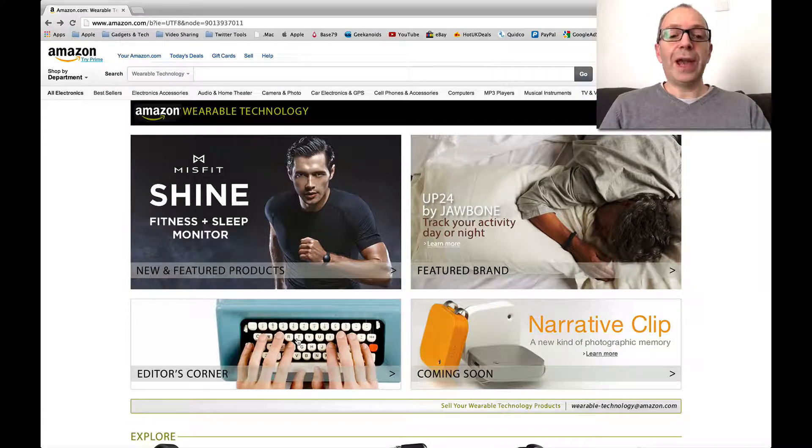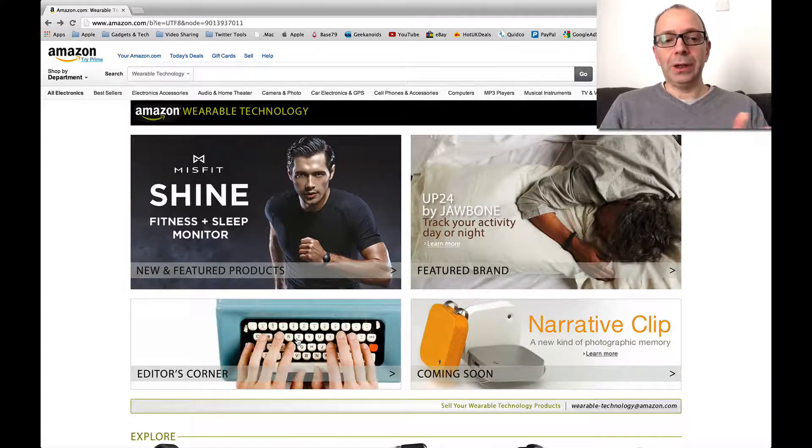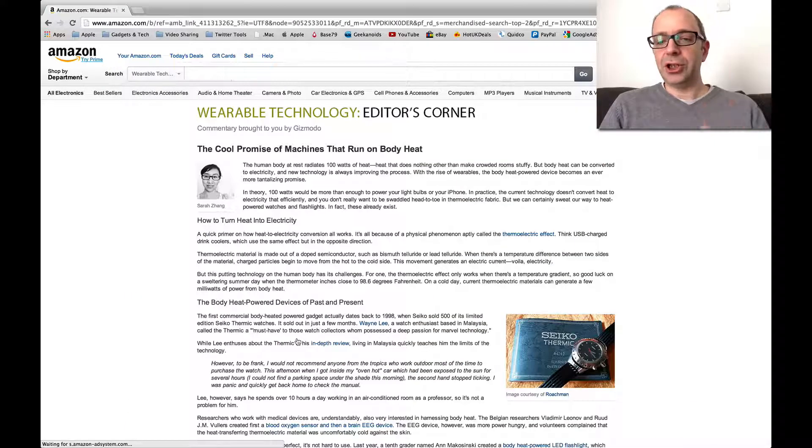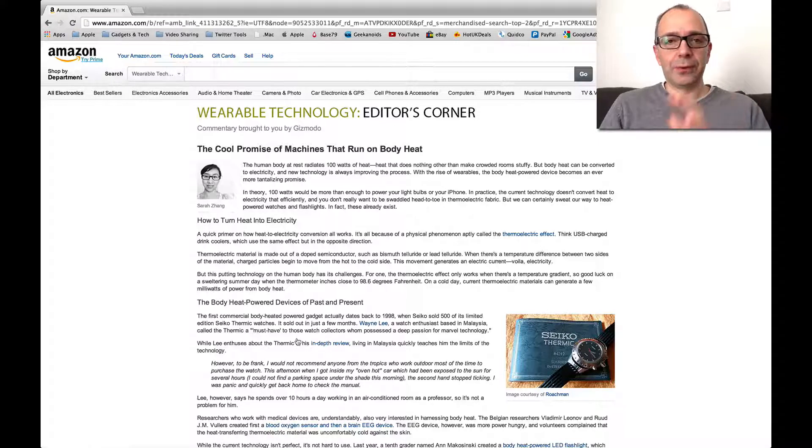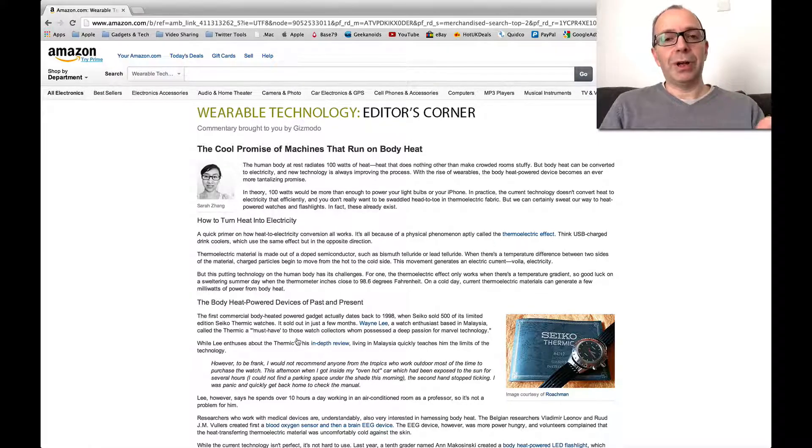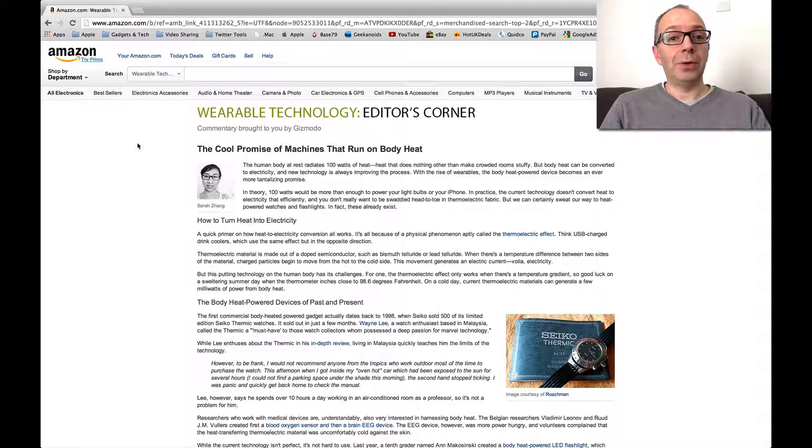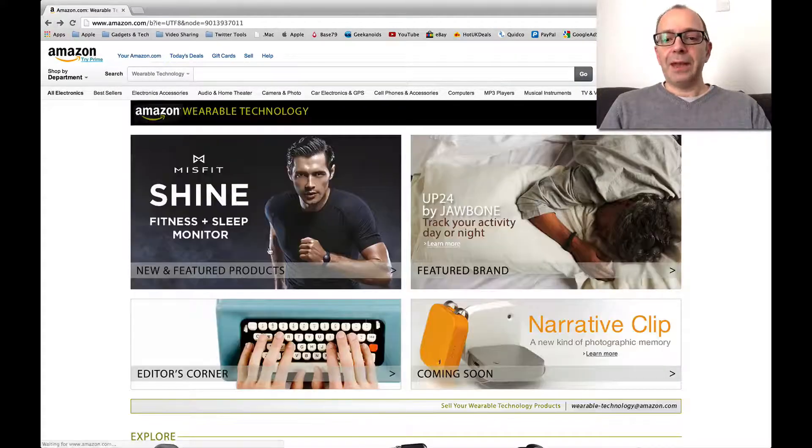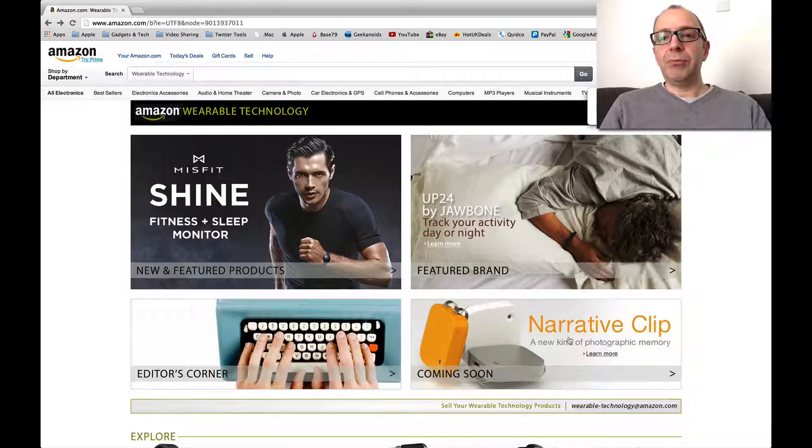Keep moving on, we've also got Editors Corner. If we click through on this, this is just an article with a few links in it. It's actually a commentary article brought to you by Gizmodo, so well worth reading through that. And then we've also got the Narrative Clip.